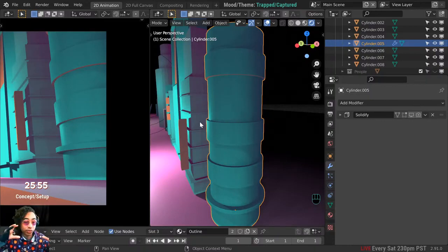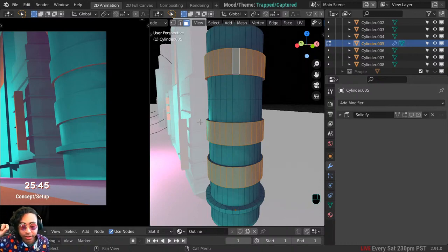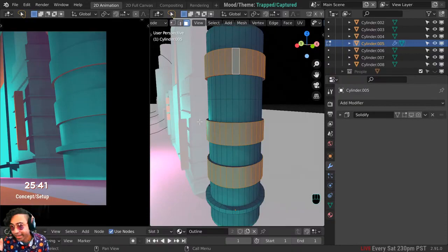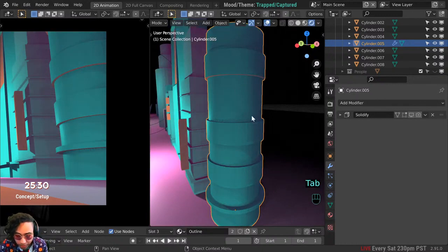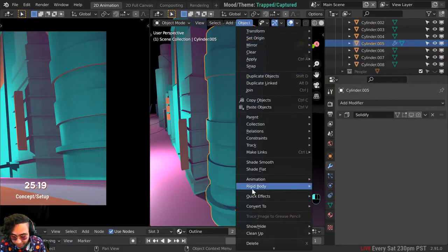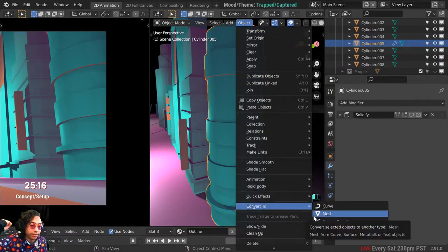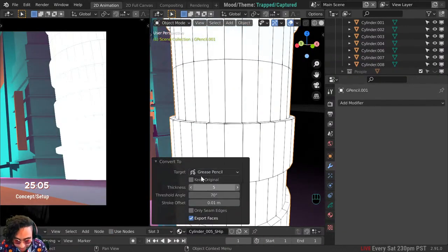There's a way to convert 3D objects into Grease Pencil. It gets all the lines from your topology and makes a Grease Pencil stroke for all the lines, fills in the faces. Let me show you how it's used, why I don't fully like it by default, and some settings to fix that. In Object Mode, click on your object, go to Object at the top, then Convert, and you have Convert to Grease Pencil.